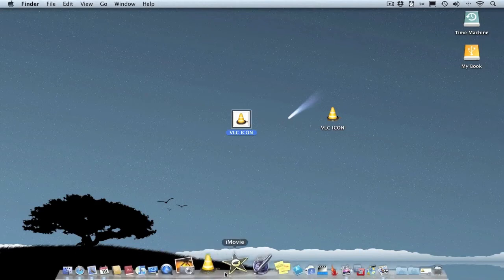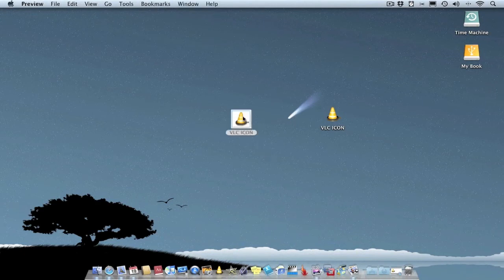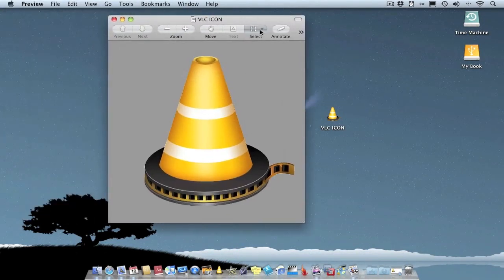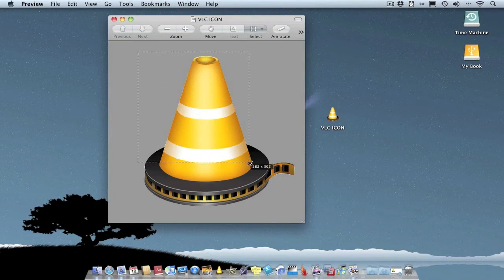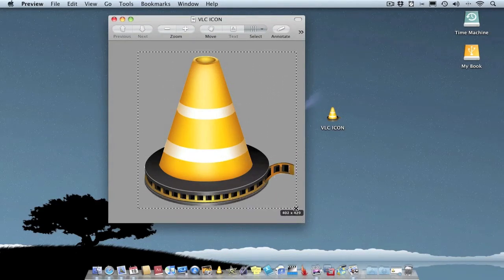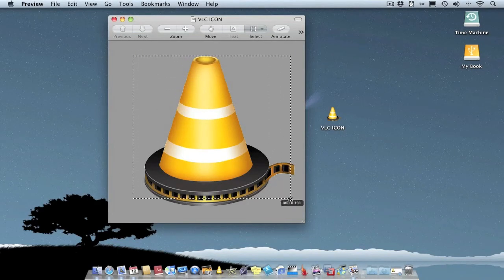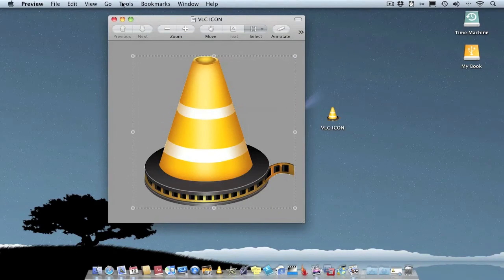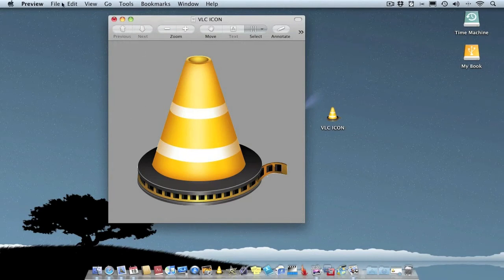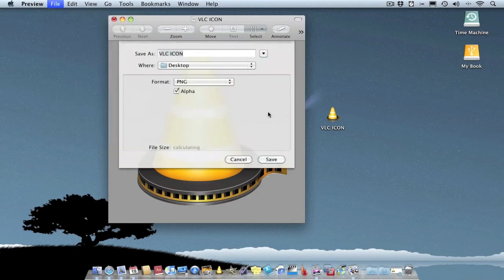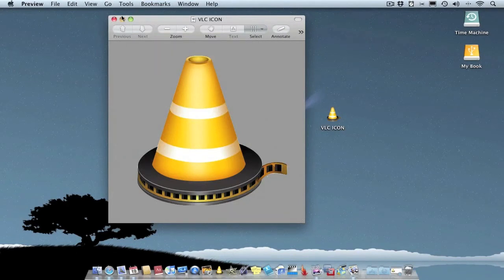Quick note: if the icon looks a bit small compared to the other icons in your dock, what you should have done with the original image when deleting the background is select the rectangle selection tool, make it a bit smaller — crop it — then go to Tools and Crop. Save it just as we did before using Save As, and it would have made the icon a little bit bigger relative to the dock. But you get the idea.